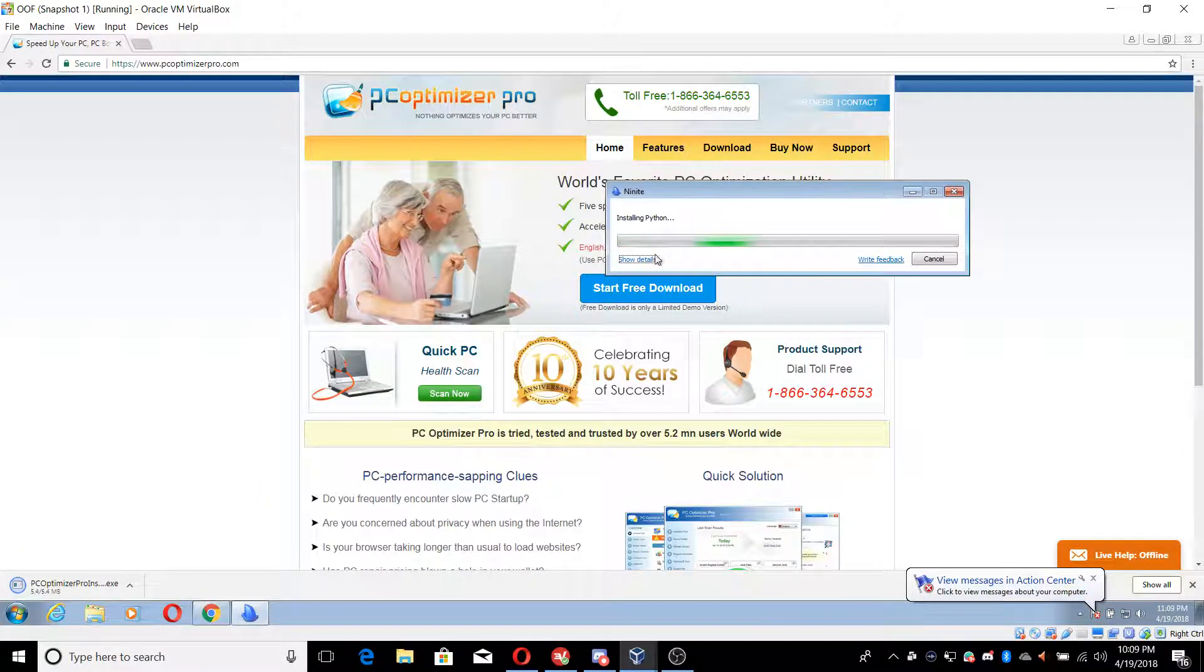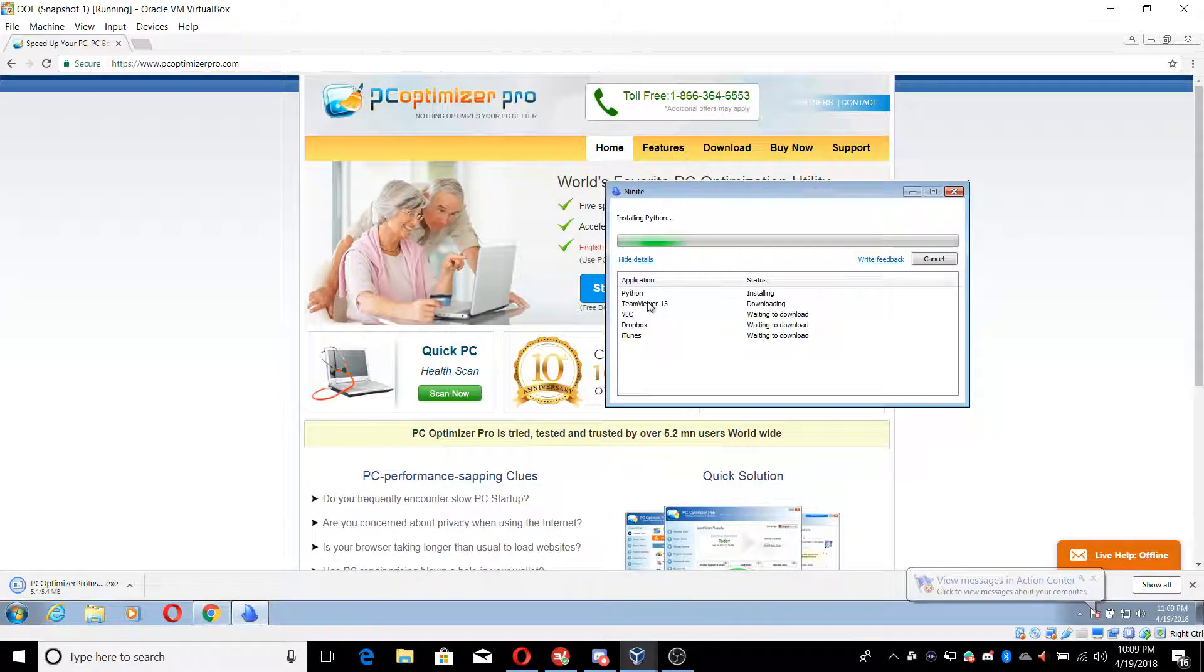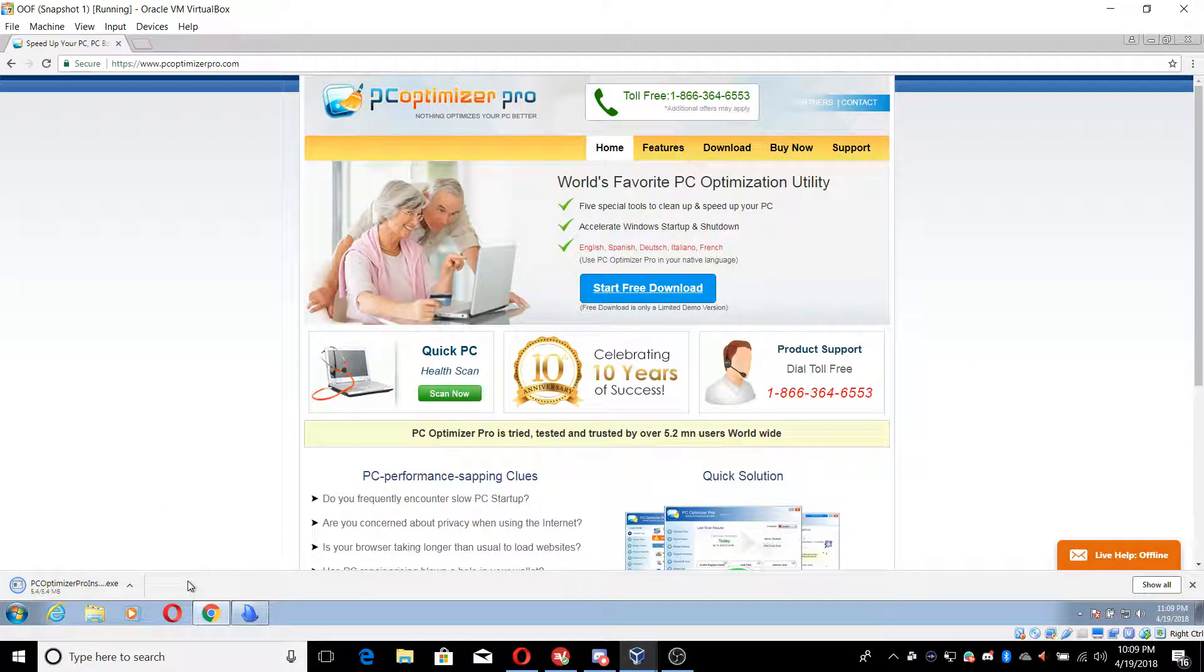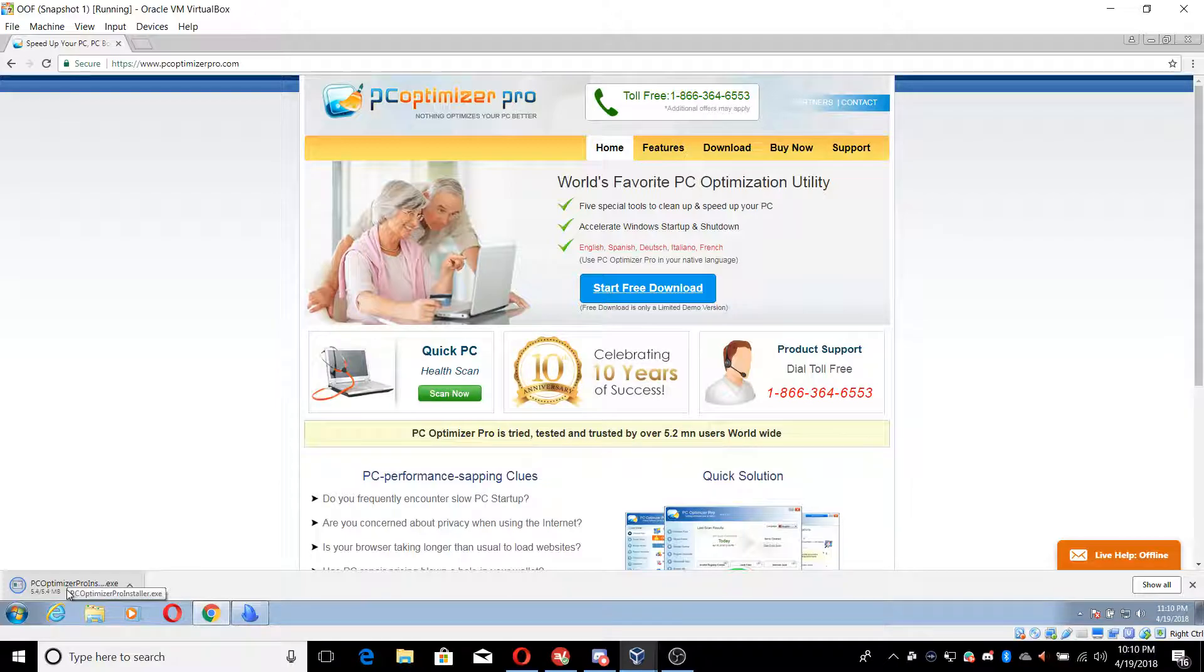Just start and download that. Now that is going to be installing all these programs that we selected: Python, TeamViewer, VLC, Dropbox, and iTunes. So this is about done downloading.